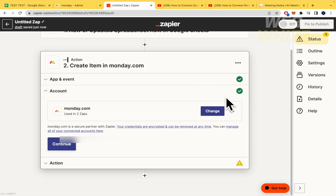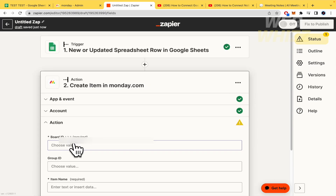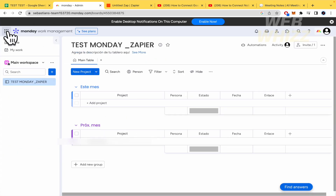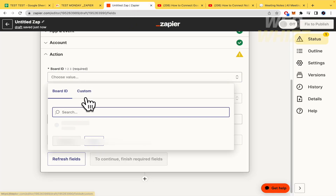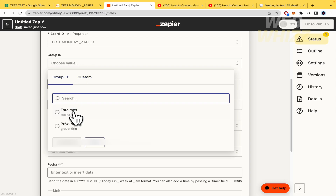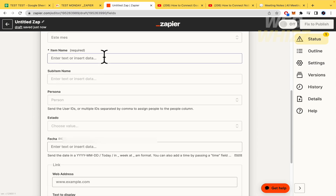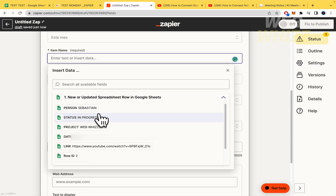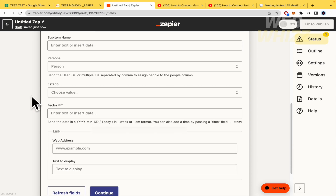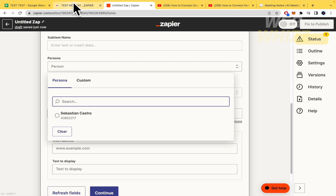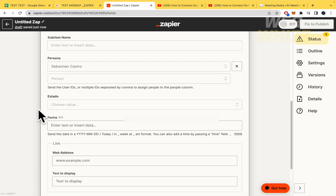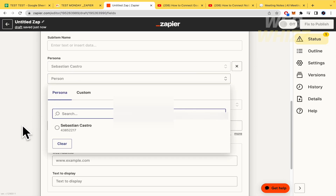Now that Monday.com is linked to Zapier, I'll configure the action fields. The Board ID is 'Test Monday Zapier.' I select the Group ID and then set the Item Name — in this case the person's name. Since Monday.com is collaborative, you can add multiple team members, but for now it's just me.